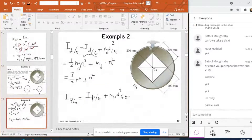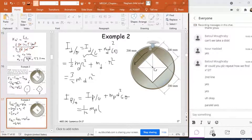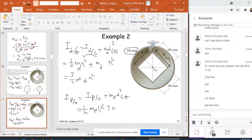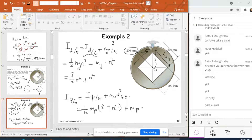Applying the plate formula: it's 1/12 × M_plate × (A² + B²) plus M_plate × d². Since this plate is a square, A equals B, and both equal R — 200 millimeters. So A² = R² and B² = R². The distance d from G to O is also R, so d² = R².